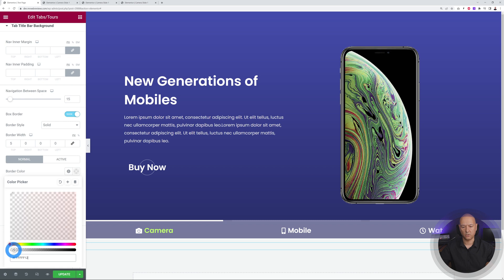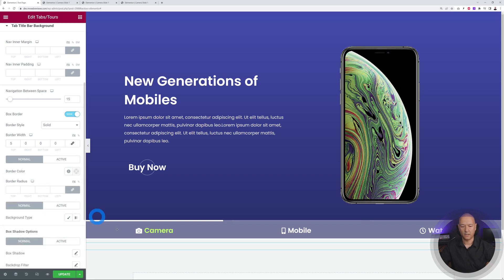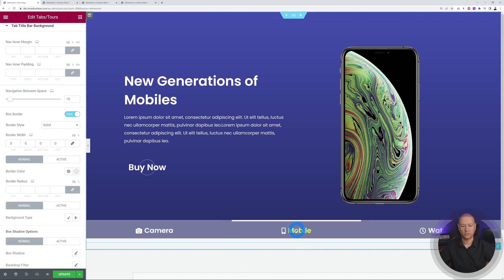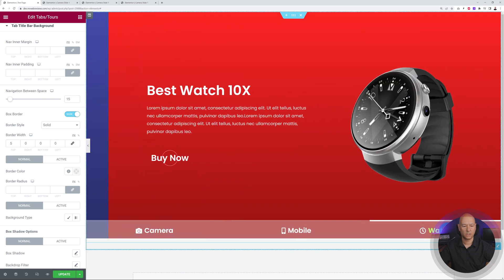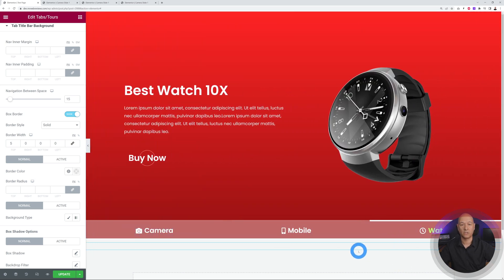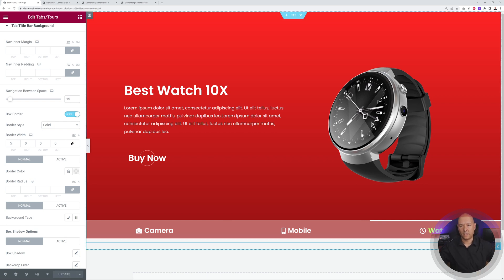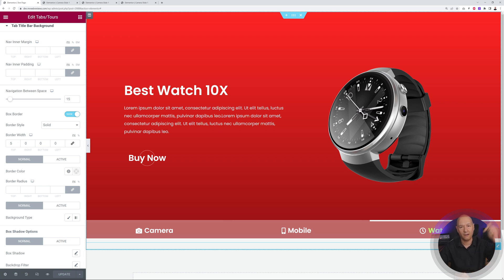Let's test it: hover on Mobile or Watch and you'll see the white line on top indicating the active slide. That's how you design a beautiful product slider full width using the Plus Add-ons for Elementor. A link is in the description below — there's also a coupon code to save 10% on your purchase. Thanks for watching!